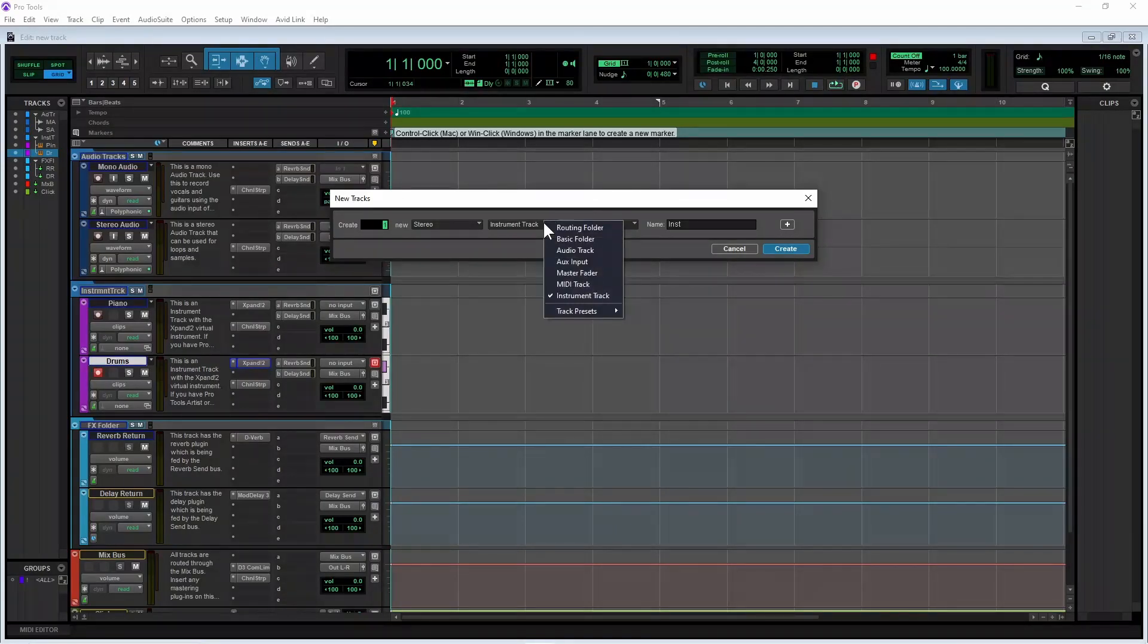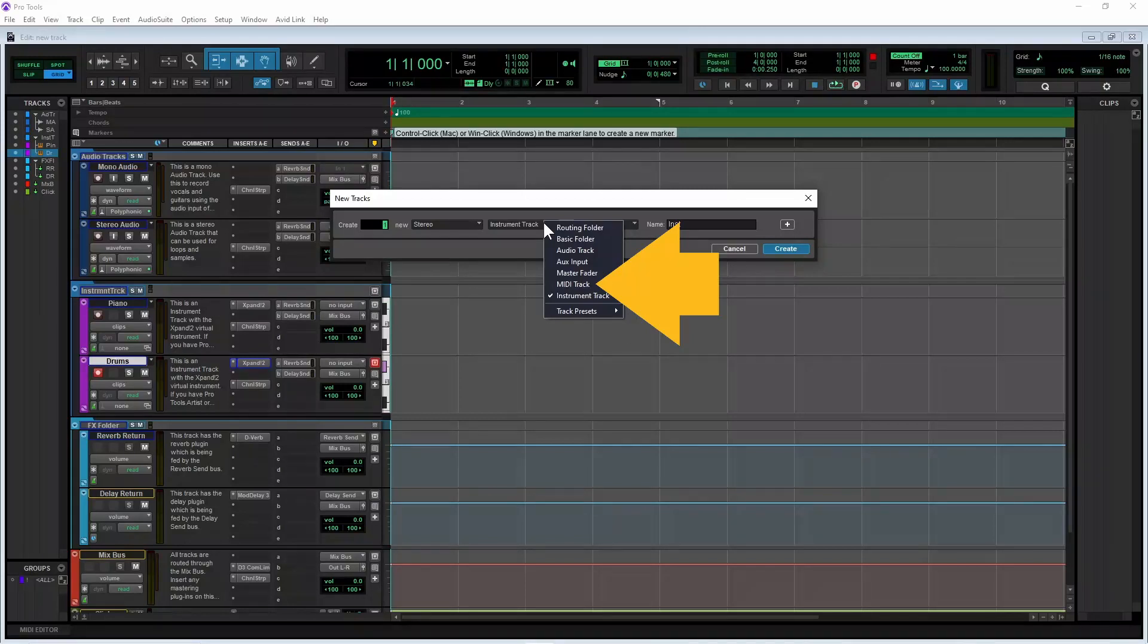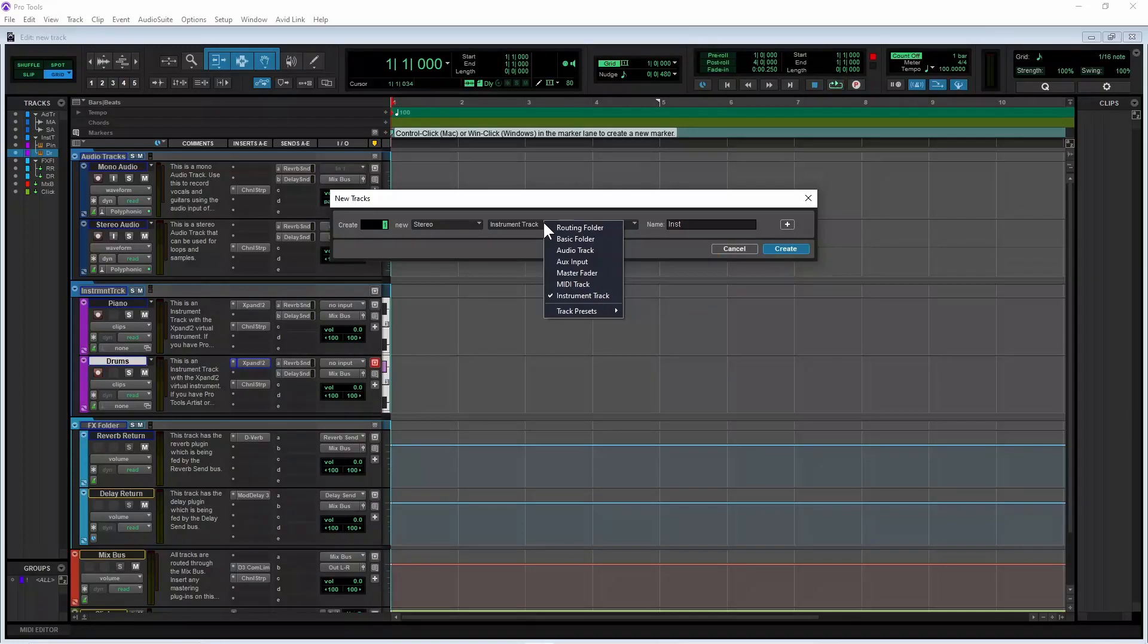Other options include MIDI track if you want a MIDI note track that can send MIDI to a virtual instrument track or an external MIDI device.